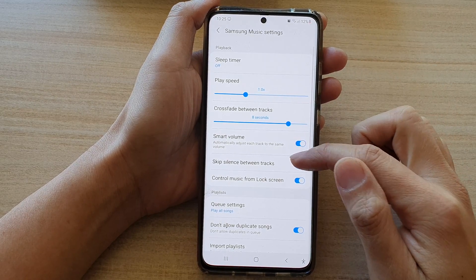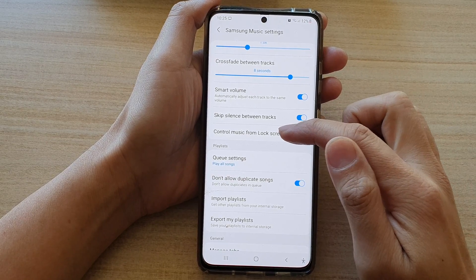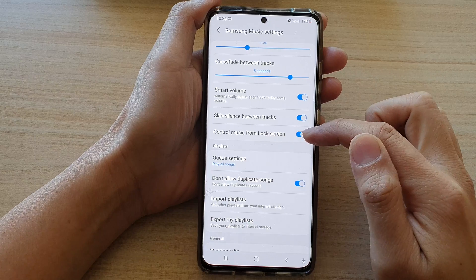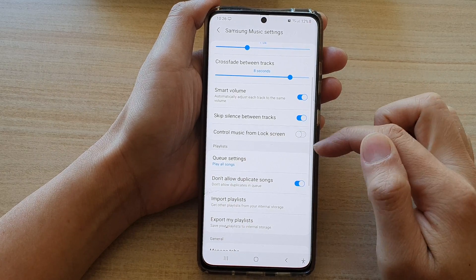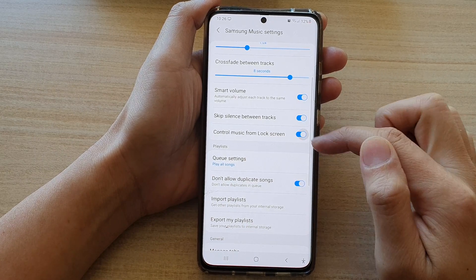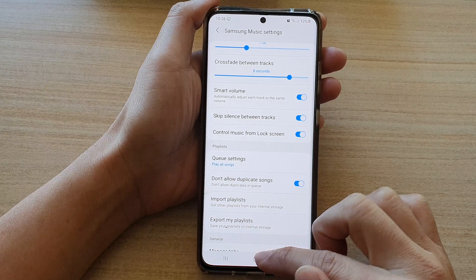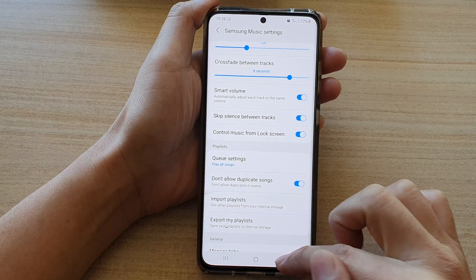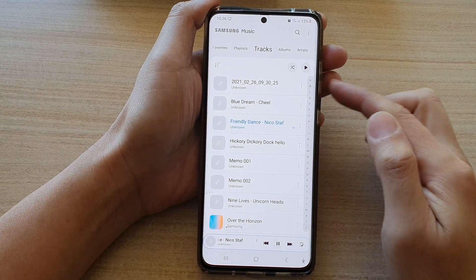In Settings, go down and tap on 'Control music from lock screen.' Tap on the switch to turn it off or turn it on. If we switch it on, then I can start to play a song.